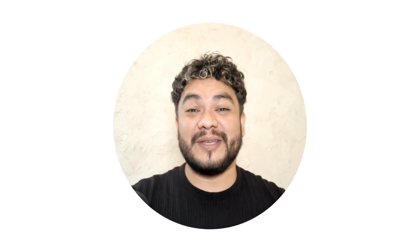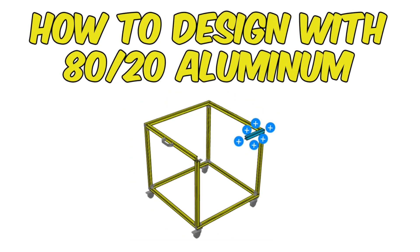Hi! In this tutorial, I'm going to show you how to design your project with 8020 aluminum in Crafty.